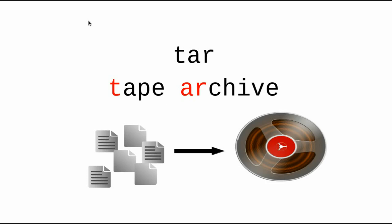The name TAR stands for Tape Archive. It was originally designed as a program that would let people back up their files to magnetic tape.